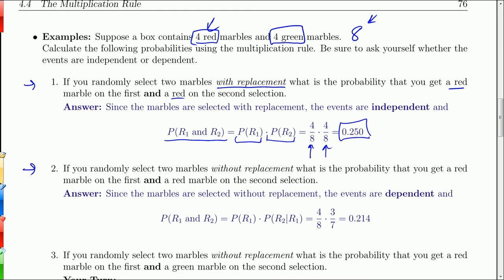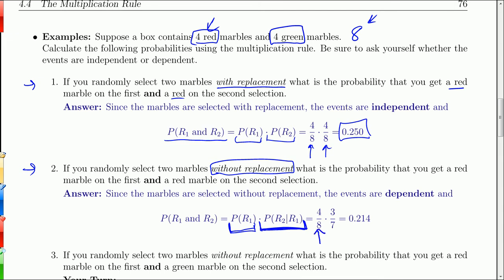If I ask the same question but without replacement, then I take the probability of red on the first times the probability of a red on the second given a red on the first, because these events are not independent. The probability of getting that first red is still four out of eight. But now I have to assume I got a red — so there's one less red, only three reds, and only seven marbles left. So instead of four over eight times four over eight, it's four over eight times three over seven, giving us 0.214.